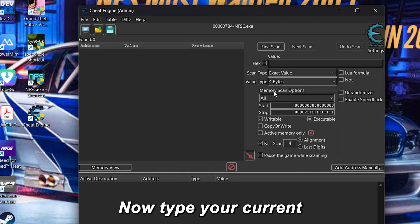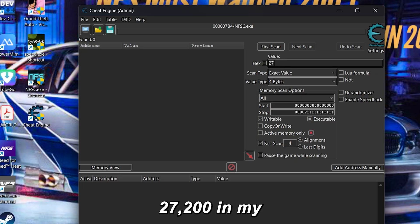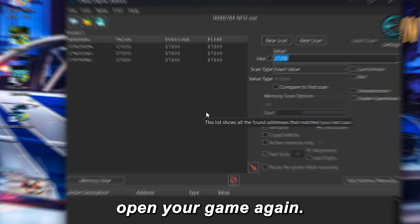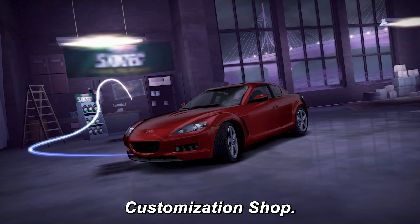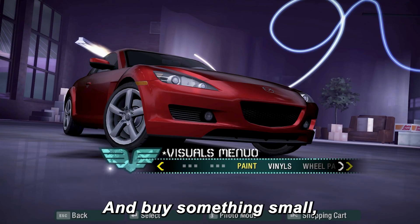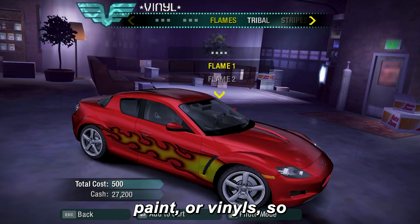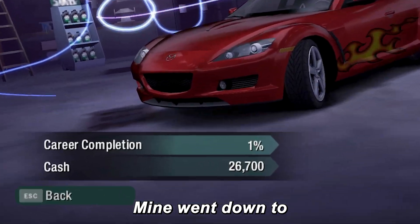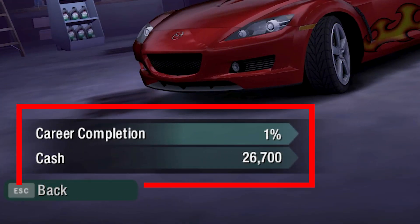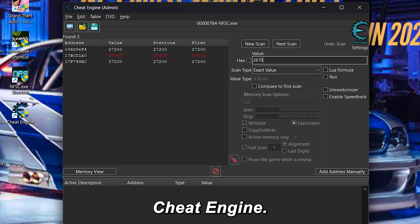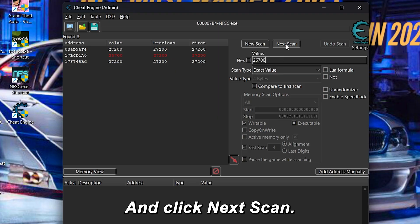Click Open. Now type your current money amount — $27,200 in my case — and hit First Scan. Once the scan finishes, open your game again. Go to the car customization shop; that's the easiest spot to follow along. Buy something small, like a body kit, paint, or vinyls, so your money changes. Mine went down to $26,700. Minimize the game again, enter $26,700 in Cheat Engine, and click Next Scan.